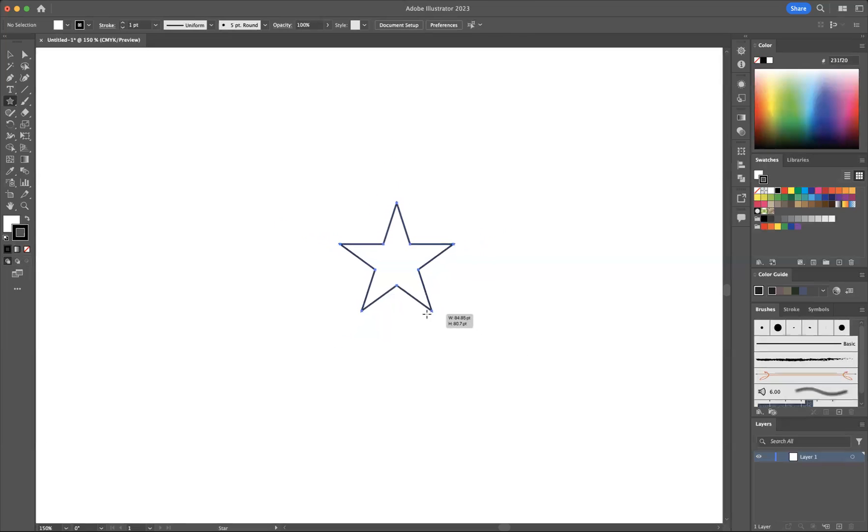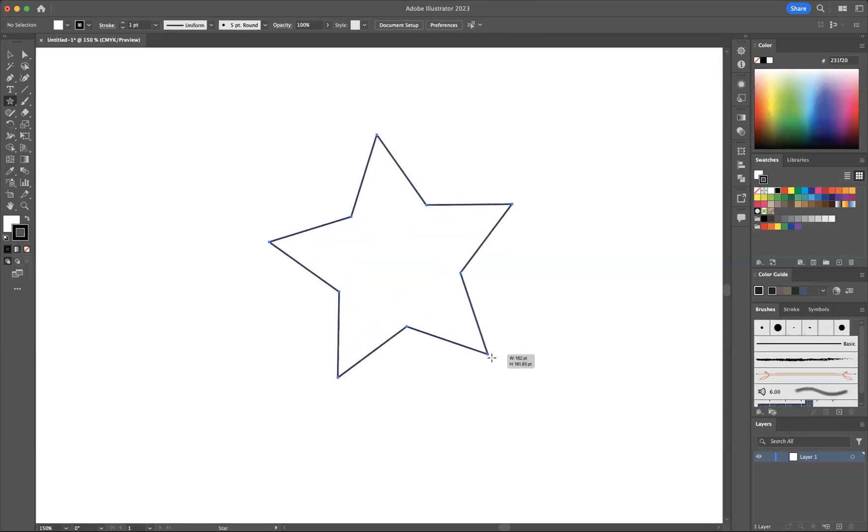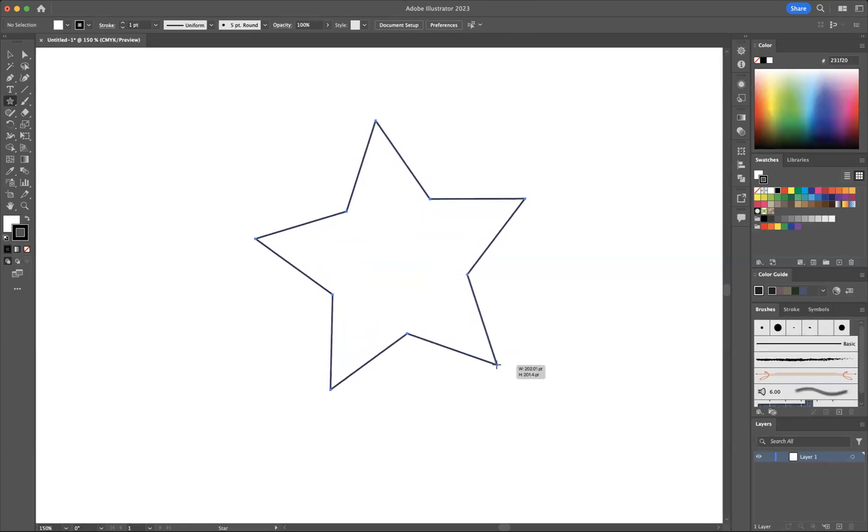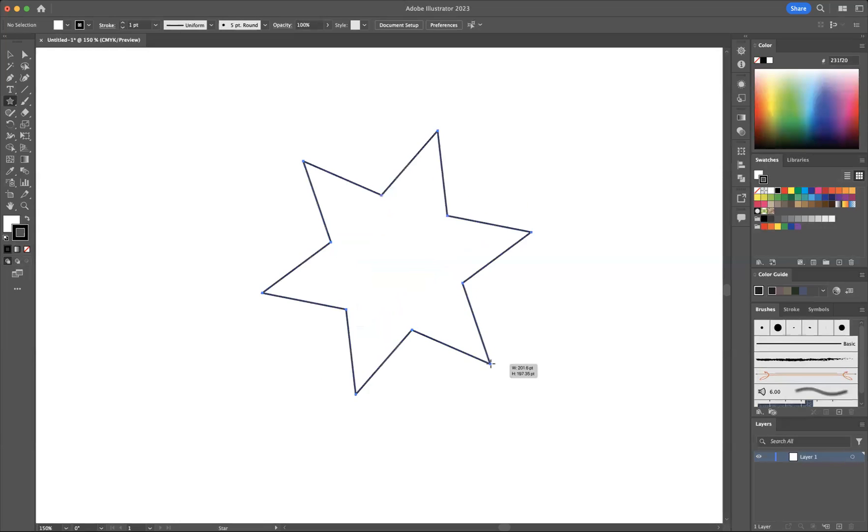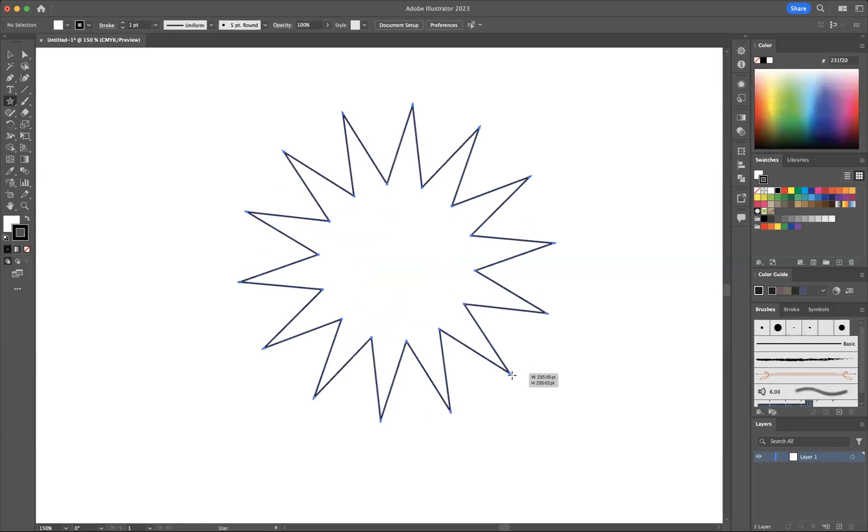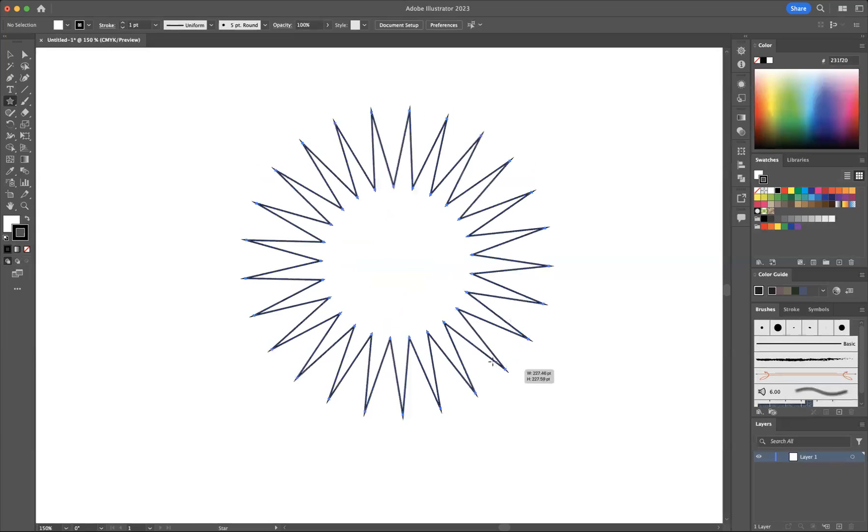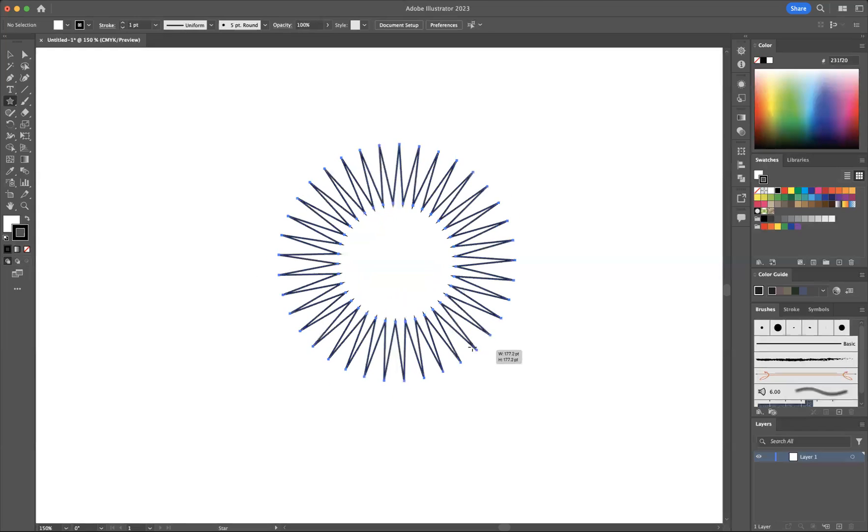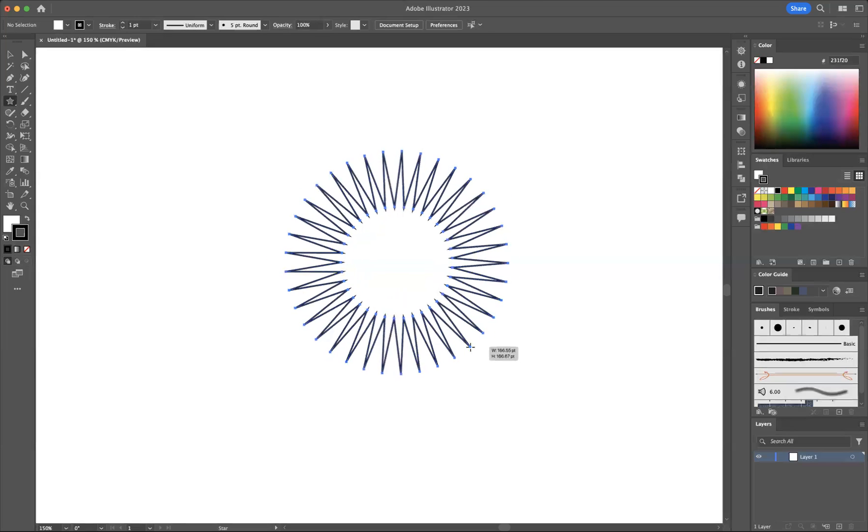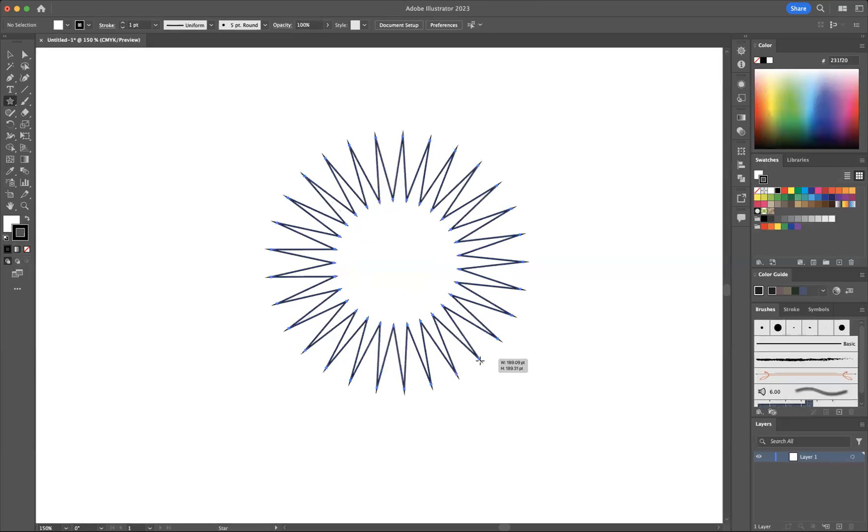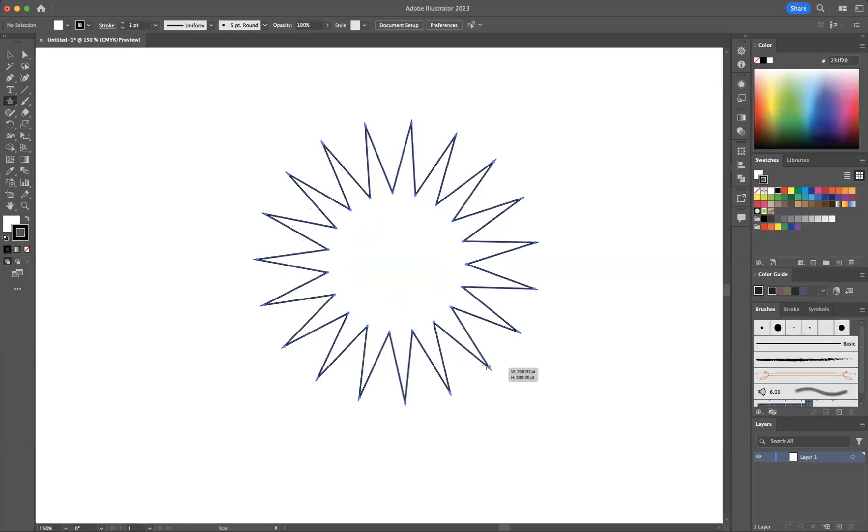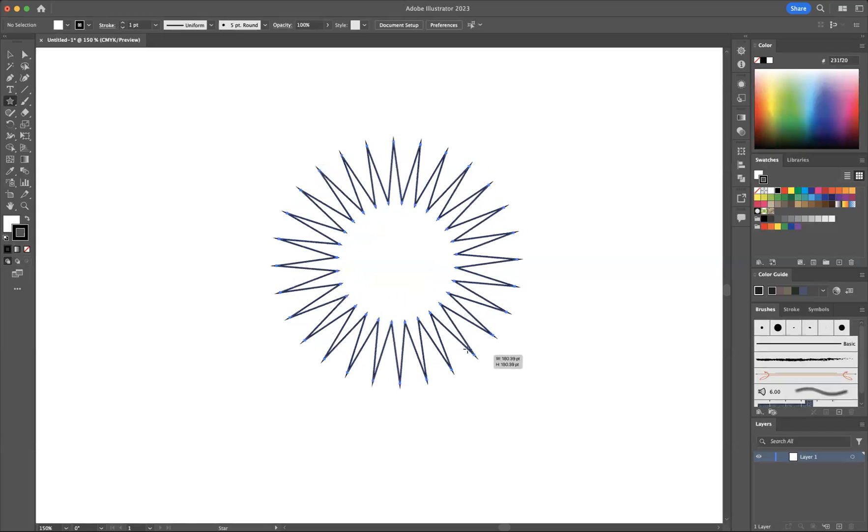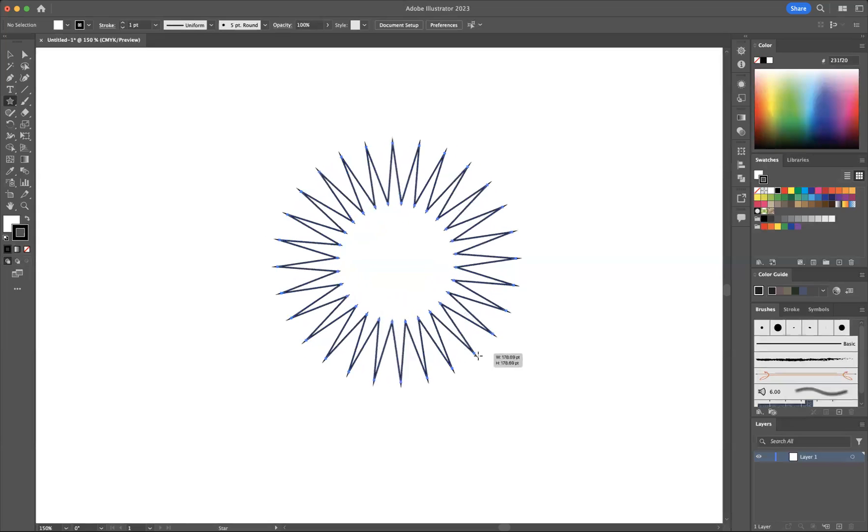Now as you're drawing out, if you want to add more points to your star, all you need to do is use the arrow keys. If I press up, I'm able to put more points into that star. And if you press down, you're able to decrease the amount of points.